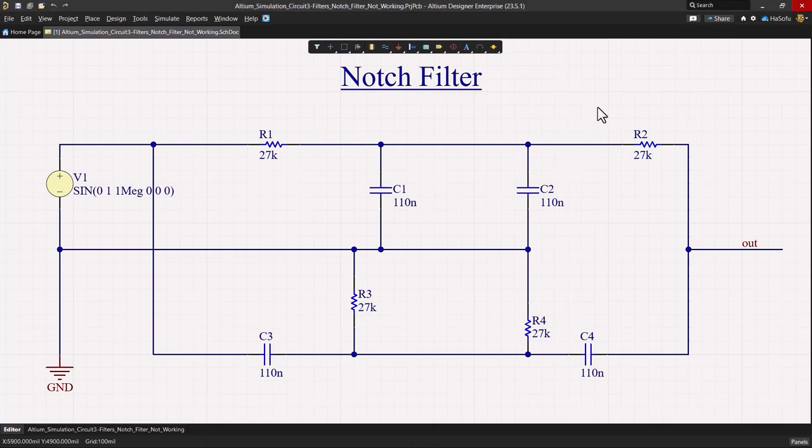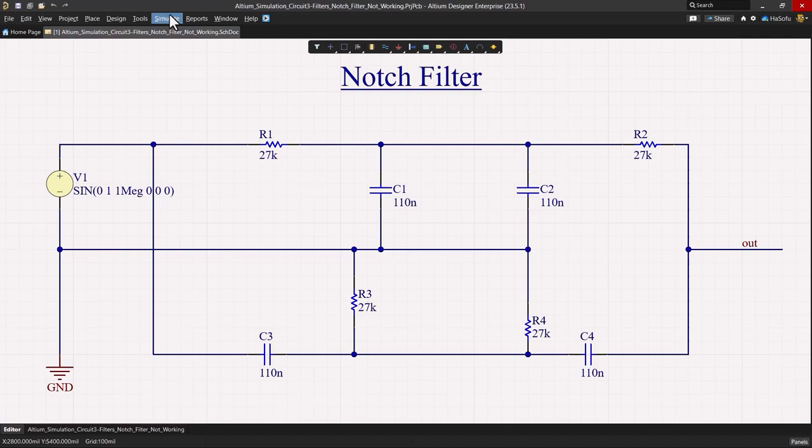Problem number one: the initial step is to ensure the notch filter attenuates the correct frequency range. To do this, we'll run an AC sweep of sinusoidal signals evaluating the performance of our filter.